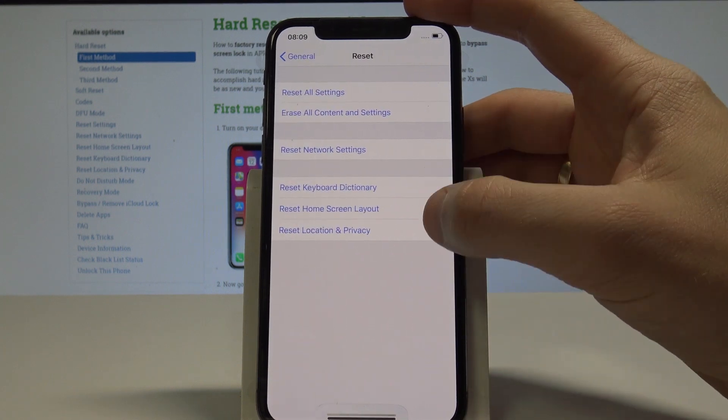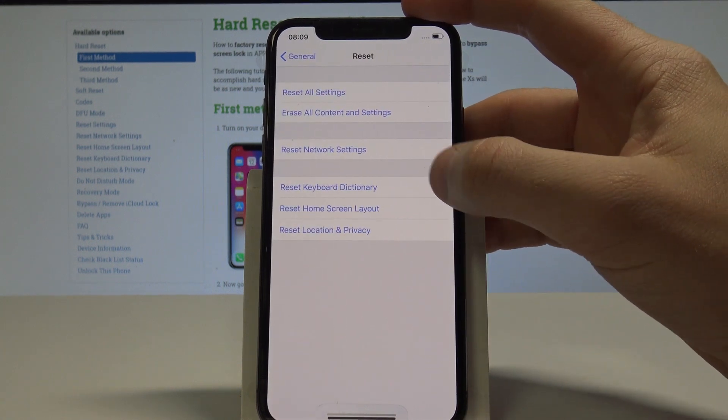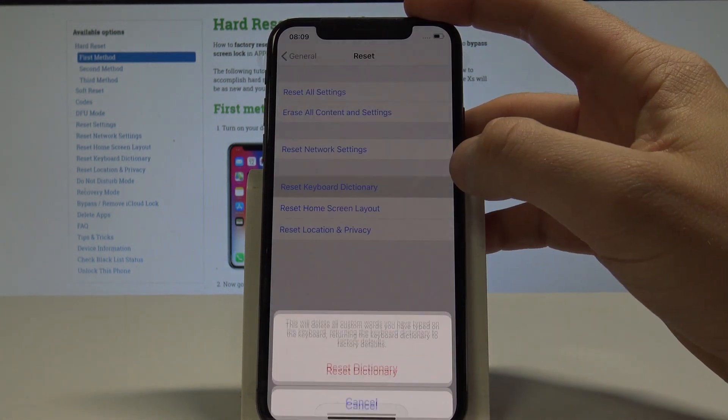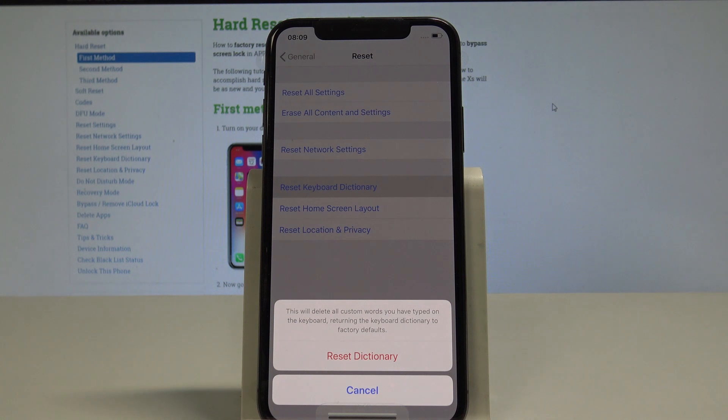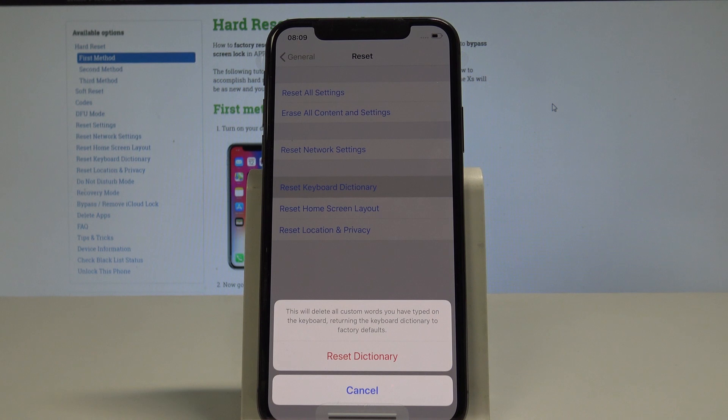From the following options you need to tap Reset Keyboard Dictionary and this will return and delete all custom words that you have typed on the keyboard, returning the keyboard dictionary to factory defaults.